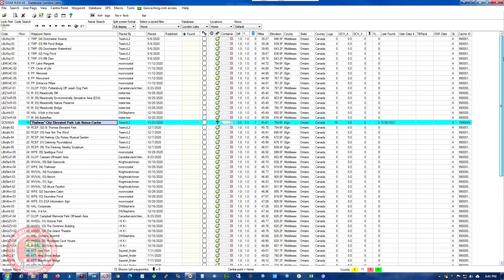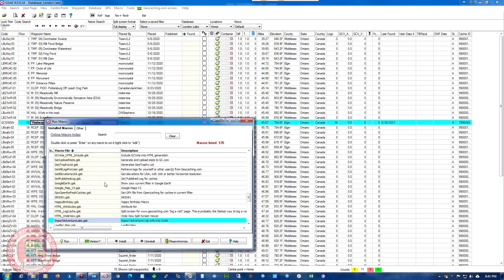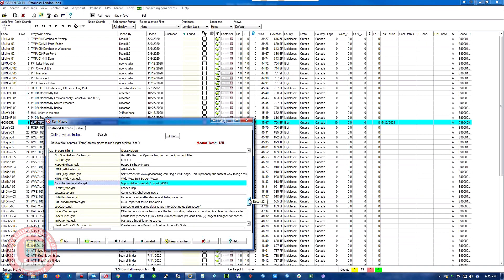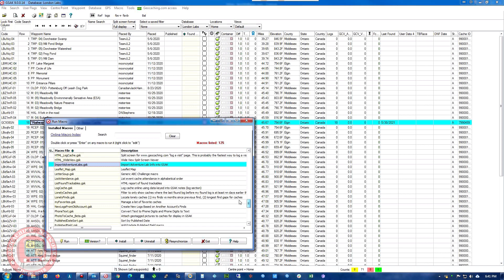And we'll just map these using the macro leaflet map.